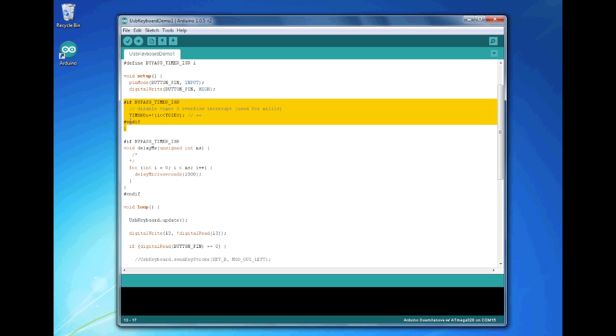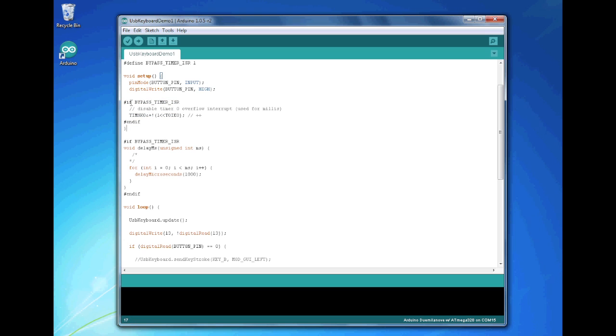And we do the setup here. This is a special routine that you need to do to get the interrupt over the USB to work. Disable timer zero overflow interrupt used for millis, so this is a piece of code that you need to have for the USB functionality to work.